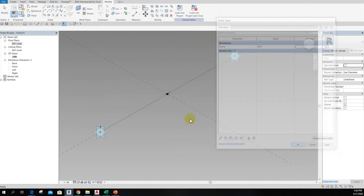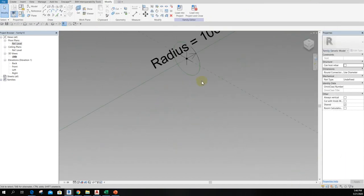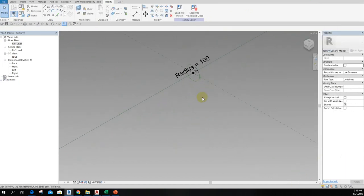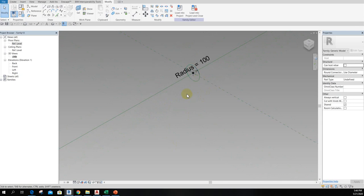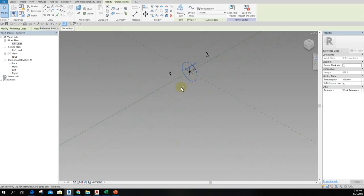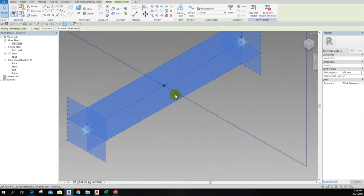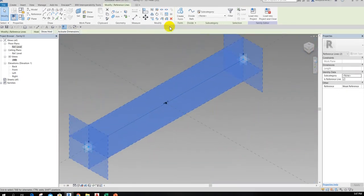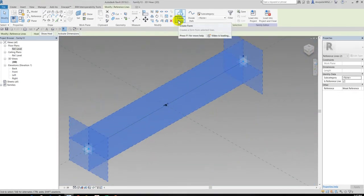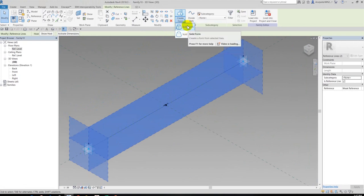Okay, wow, this is quite small but it's okay. So I want to create the solid form. So click the circle and then select the reference line. After that we can see this one, Create Form, has two options. The first one is solid and the second one is void form. So I want to use the solid form.